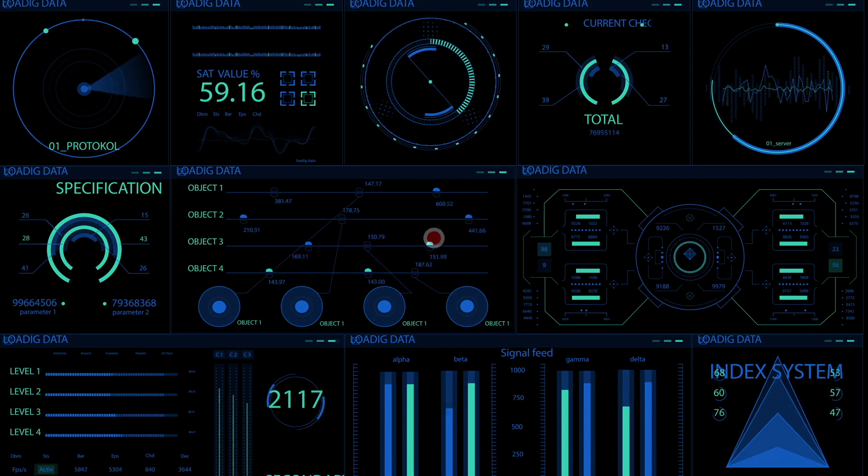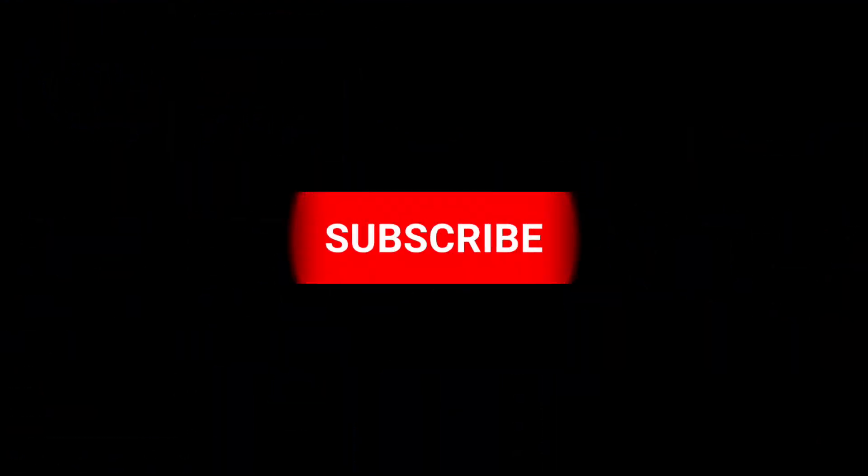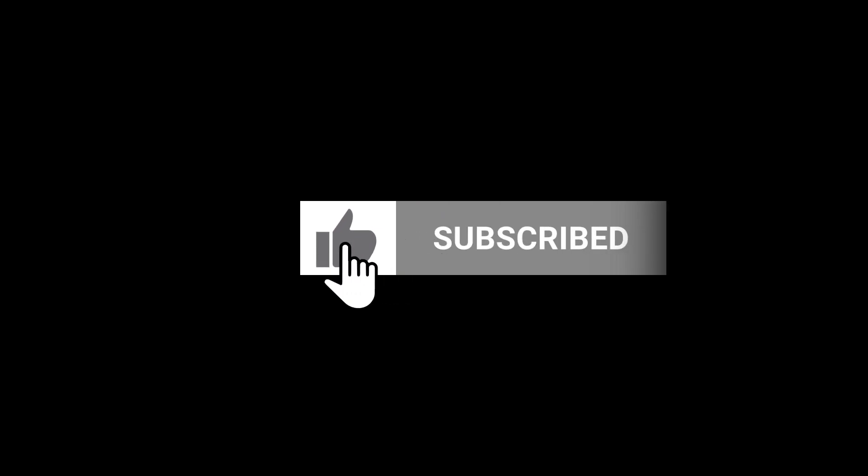Before we continue, don't forget to subscribe to our channel to get notified when we release other interesting videos on interesting topics. Let's go!